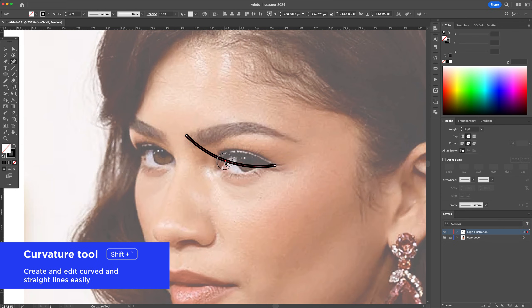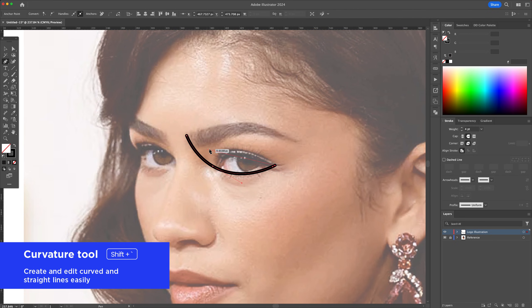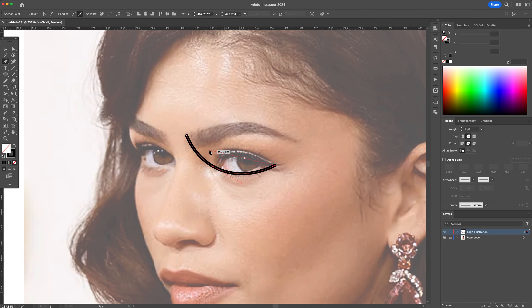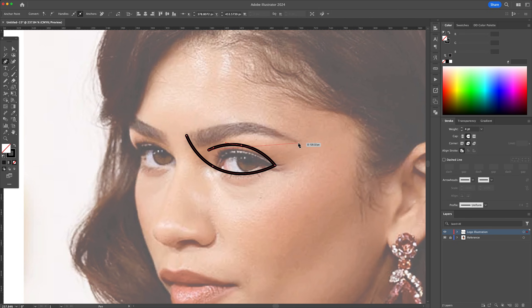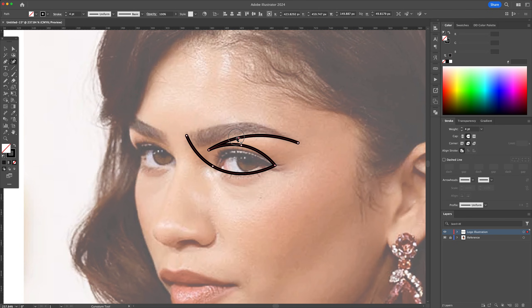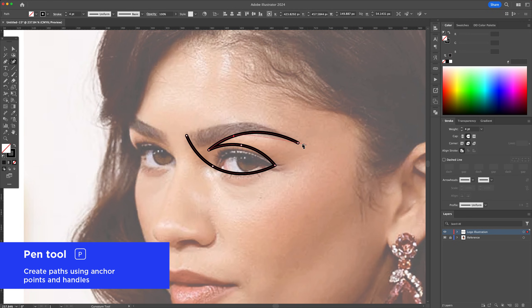We will begin by creating the eye. Let's zoom in here and activate the pen tool by pressing the letter P on your keyboard. You can draw a straight line and then curve it perfectly with the help of the curvature tool. We will combine the eye shape with the eyebrow.